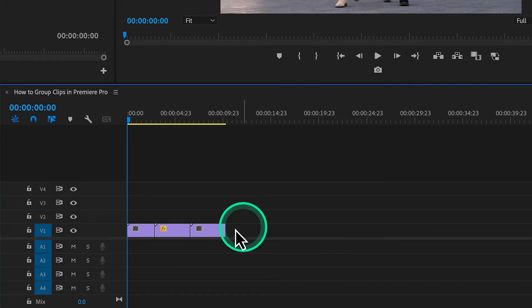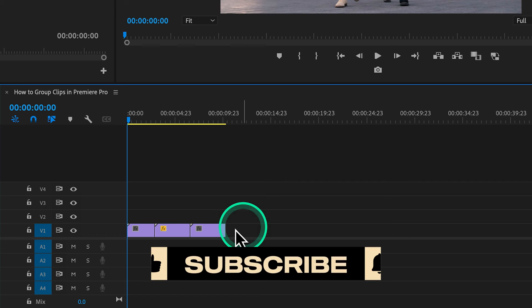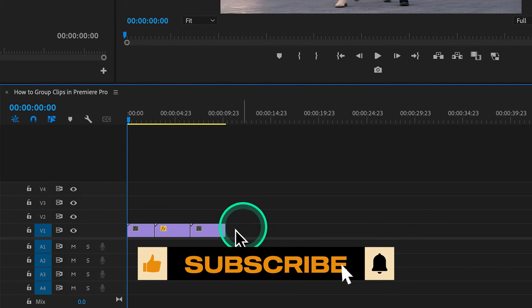And this is how you group clips in Premiere Pro. Like and subscribe for more Premiere Pro tutorials and I'll see you on the next one.